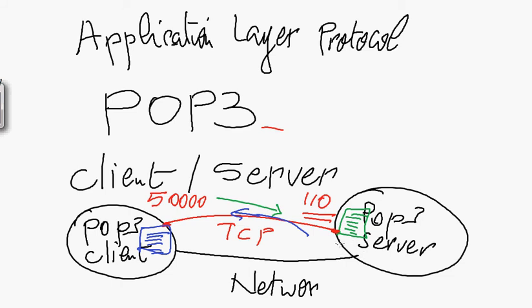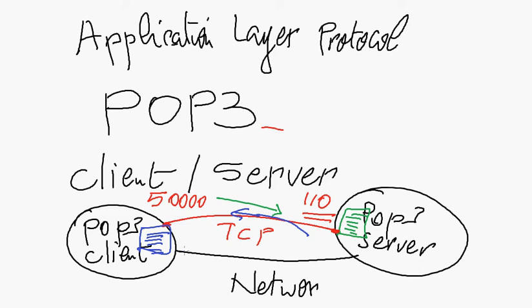But initially, once you download it, you download your message, you retrieve your message using POP3 protocol, the message will be downloaded from the email server or let's say POP3 server. And it will be saved. A copy of the message will be saved on your computer, which is playing the role, acting the role of an email client. So the POP3 client is going to save the message locally on your computer, on your hard disk.